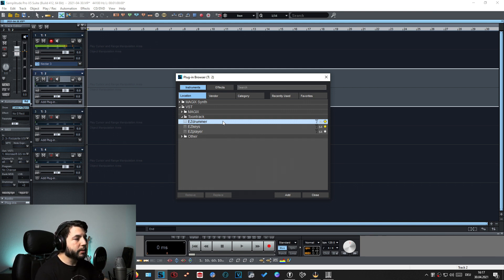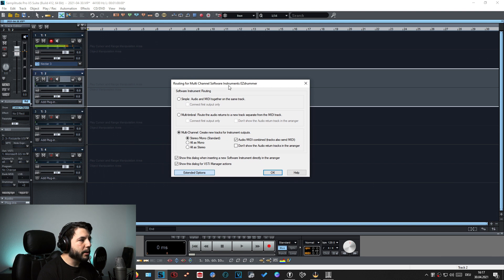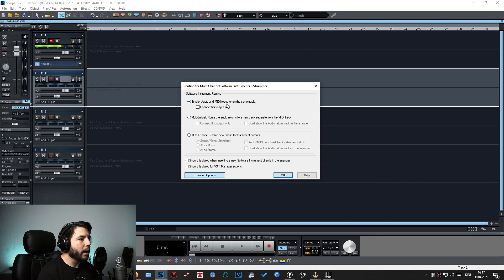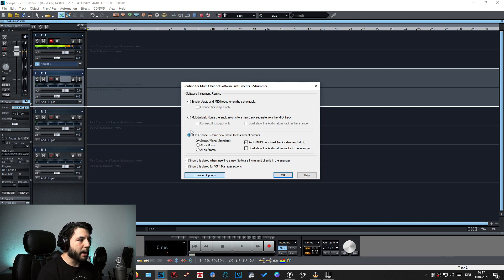In Samplitude you just open up EZDrummer — since there's only one entry — and a new window comes up. By default 'Simple' is selected, which means audio and MIDI are combined on the same track, and that's not what we want. The last entry, which says 'Multi-channel: create new tracks for instrument outputs,' is the right one to select if you're using Samplitude.